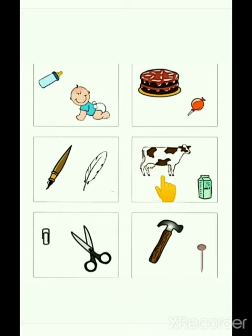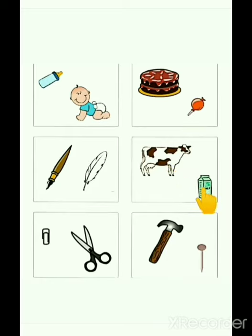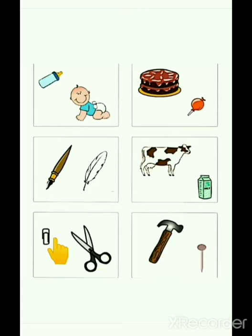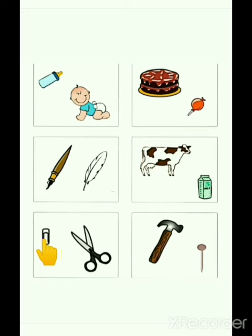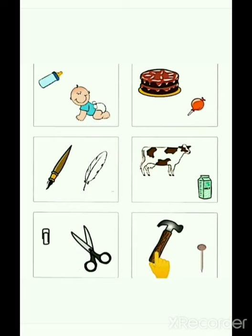Now, look at this picture. Which one is lighter? Very good. Milk packet is lighter. Now, look at this picture. Which one is lighter? Very good. Paper clip is lighter. Now, look at this picture. Which one is heavier? Very good. Hammer is heavier.